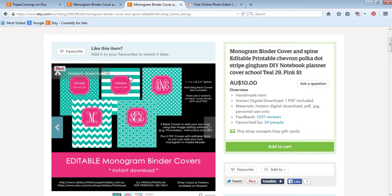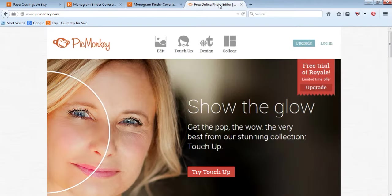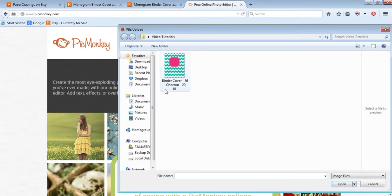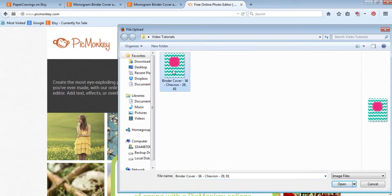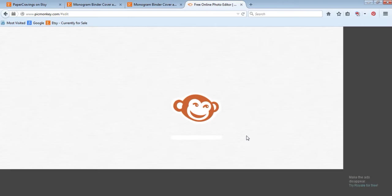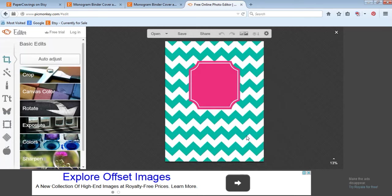To add your own text, you can use any image editing software. I use and recommend PicMonkey, which is free and online. Go to picmonkey.com, choose edit, then go to computer, navigate to where you have the file saved and choose the JPEG. I'm going to use the chevron cover for this example and select OK.